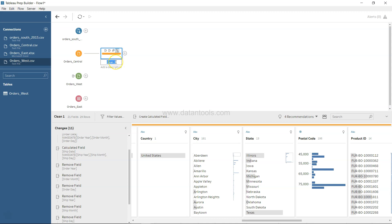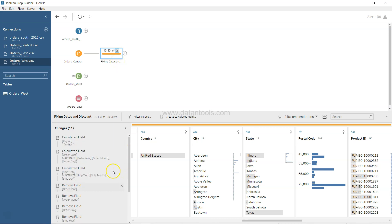Finally, let's rename this tab to something like 'Fixing Dates and Discount' to summarize all the steps we've done. This way you can see at a glance that the changes cover fixing dates, discount, and the Region field. That's pretty much it for this first cleaning video — I have a couple more videos for the remaining issues discussed previously, and I'll show you step by step how to handle those. I'll meet you in the next video.